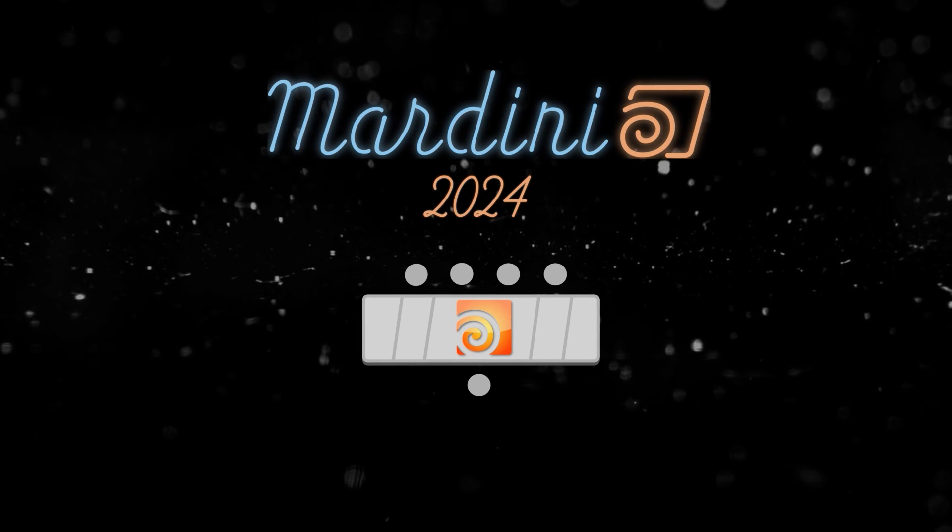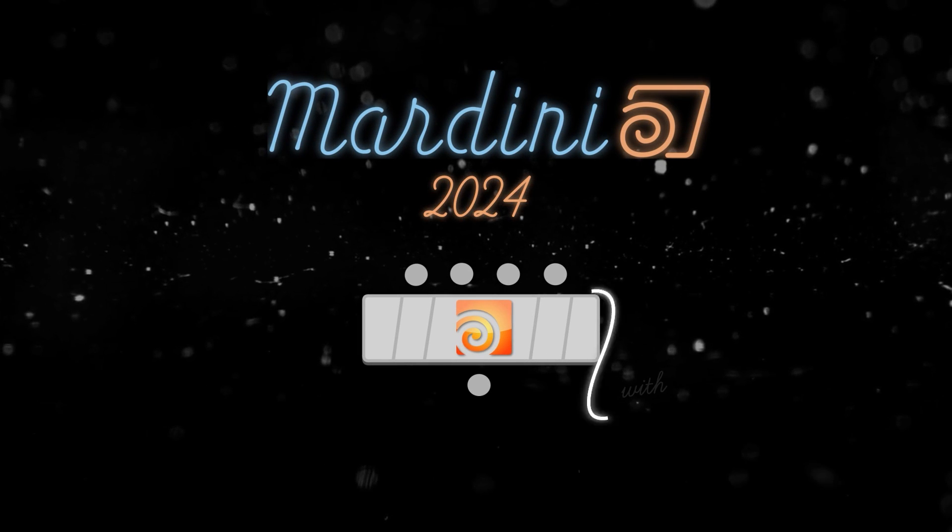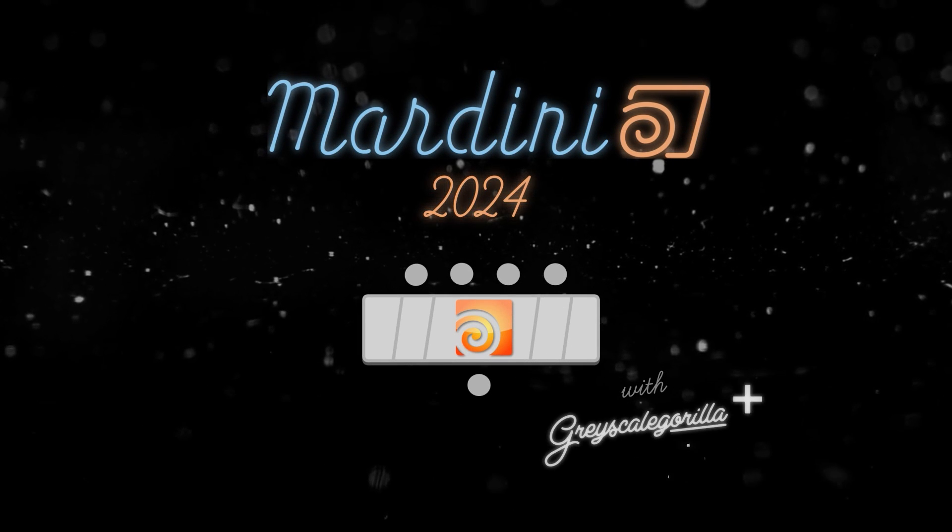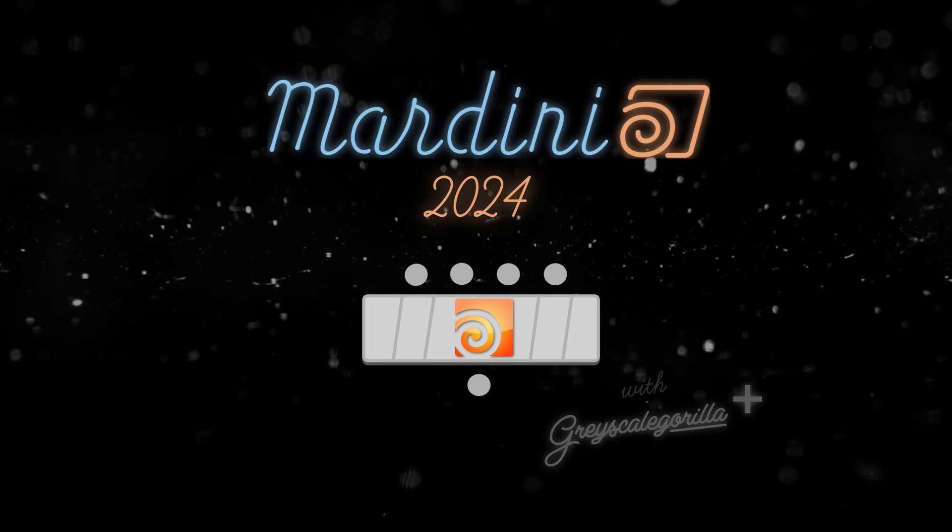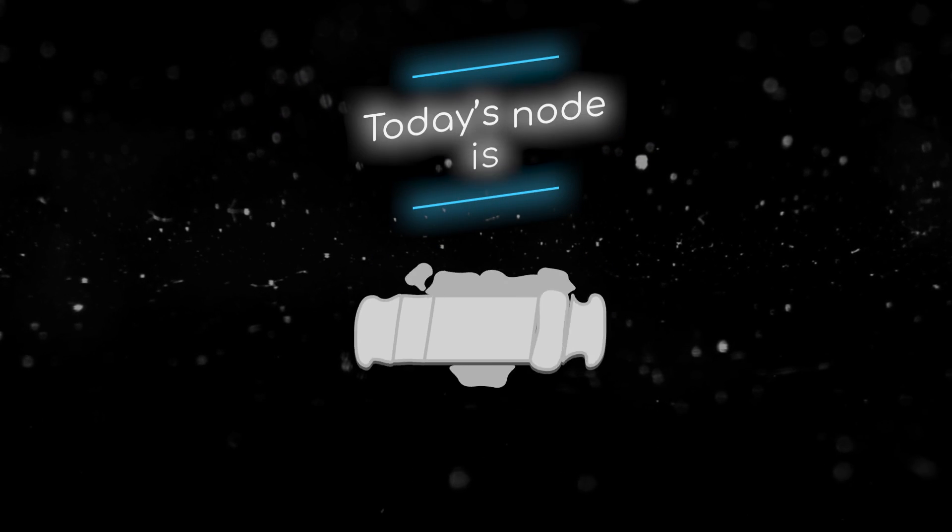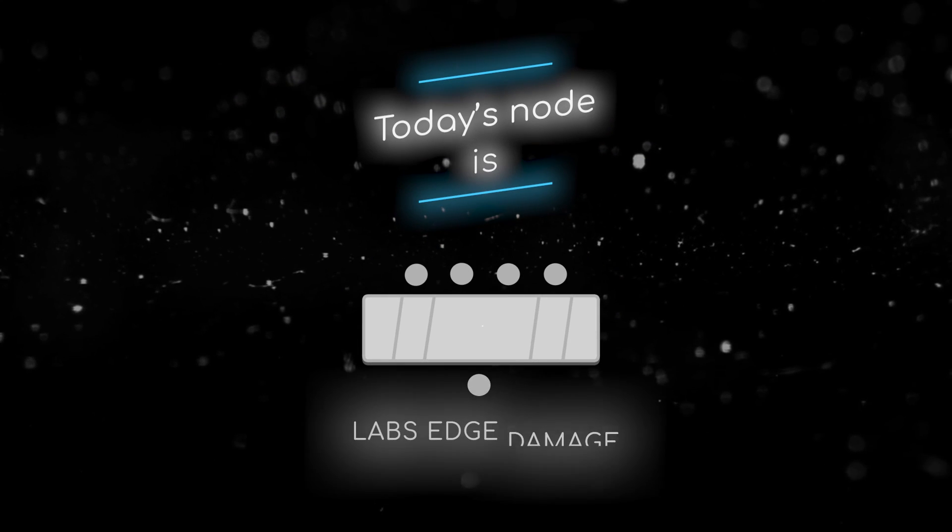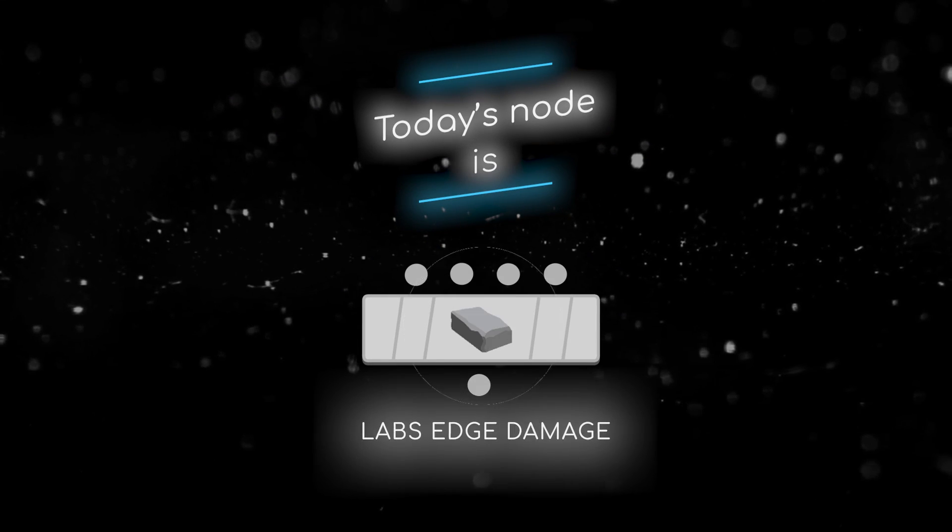Welcome to this node breakdown for Mardini 2024 with Grayscale Guerrilla. This is day 26 and today's node is the Labs Edge Damage Zop.